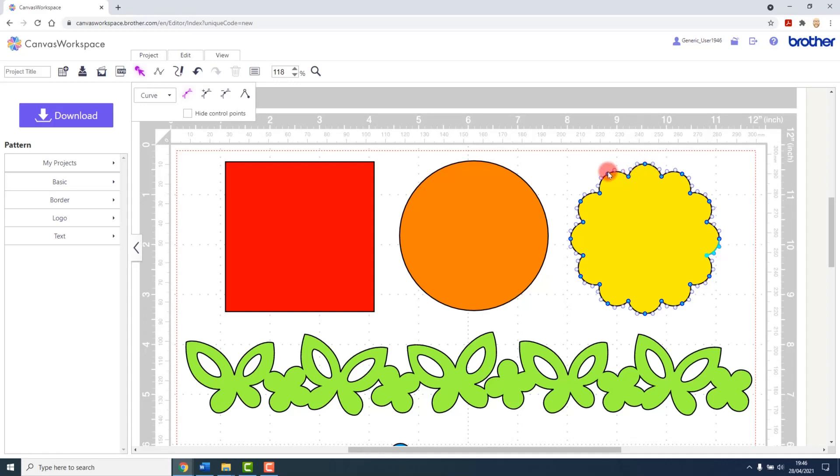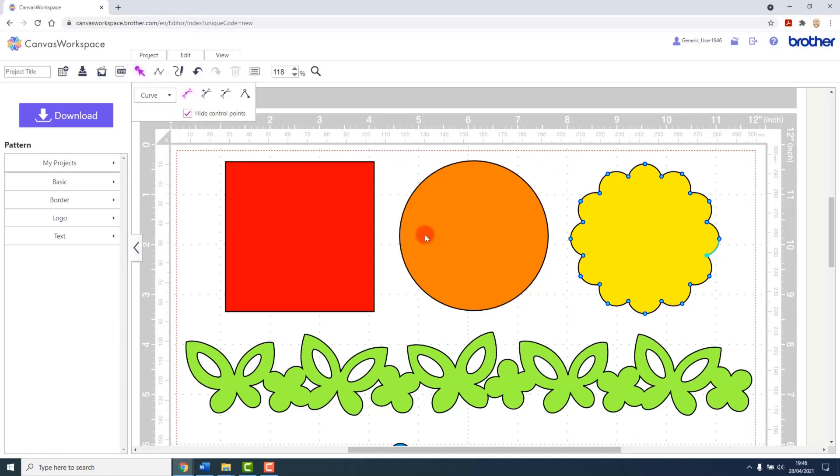Each of the curved points has a control handle as well, and if there are too many of them for you to see the detail that you're trying to get to, you can hide them using this checkbox. And there you can see they've been hidden from us so we can just access these individual points.